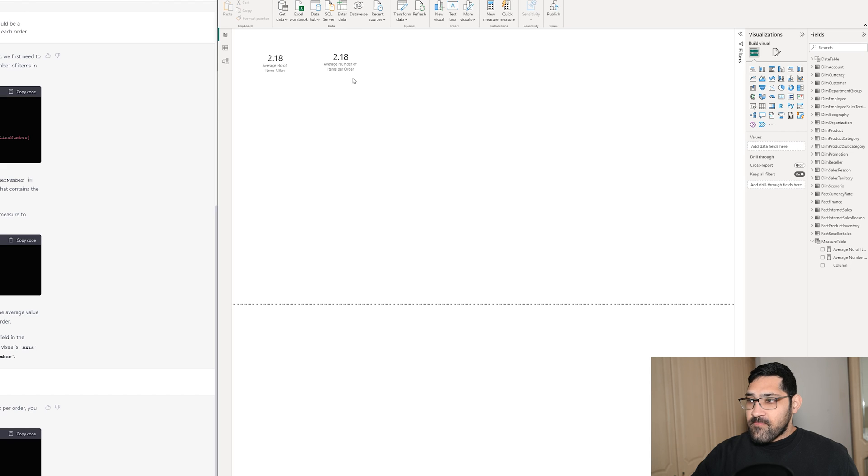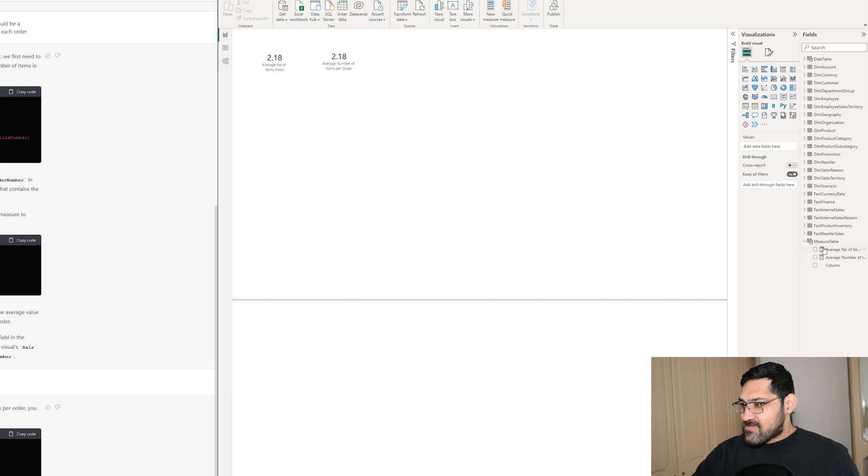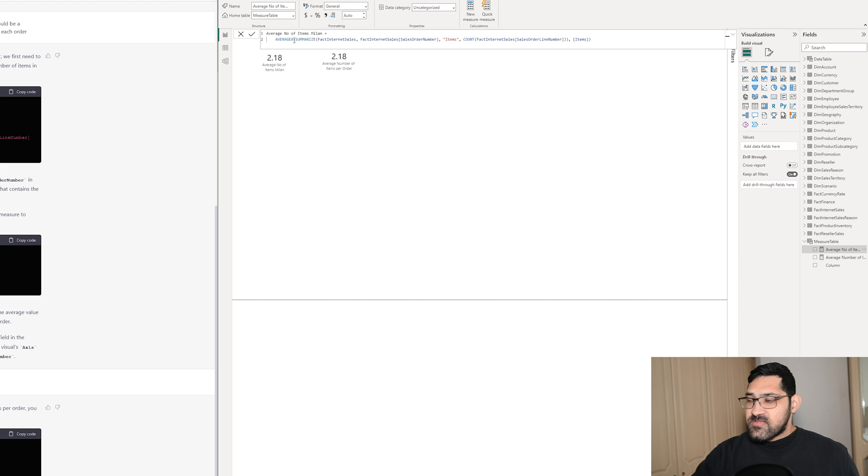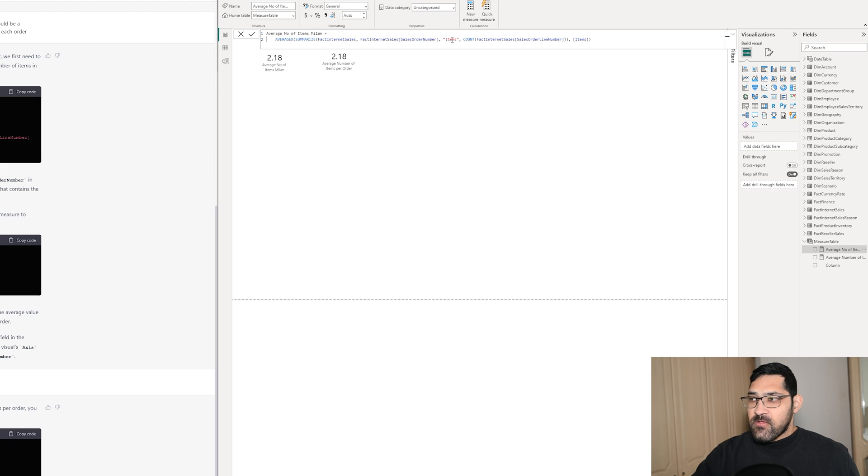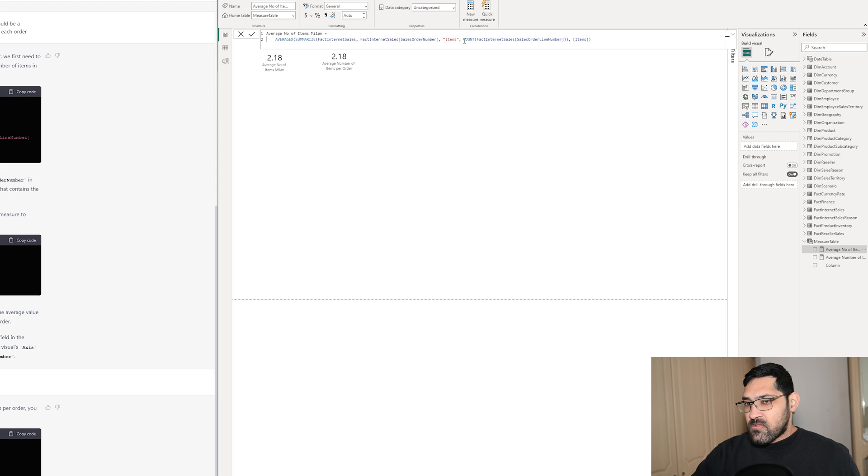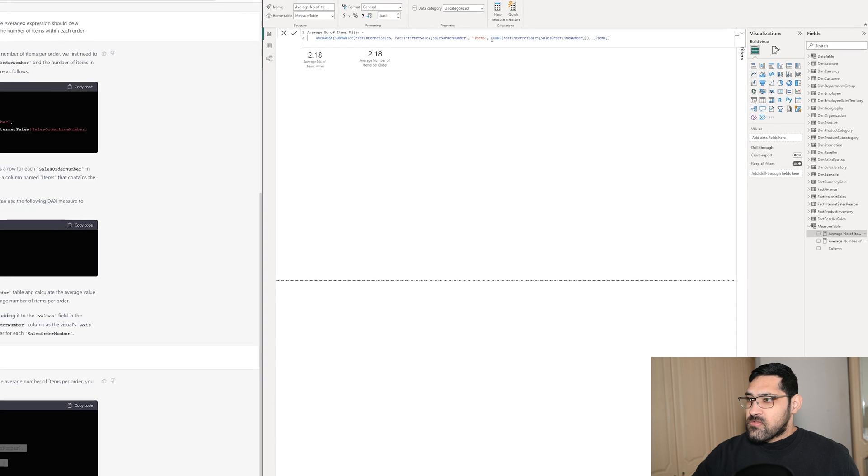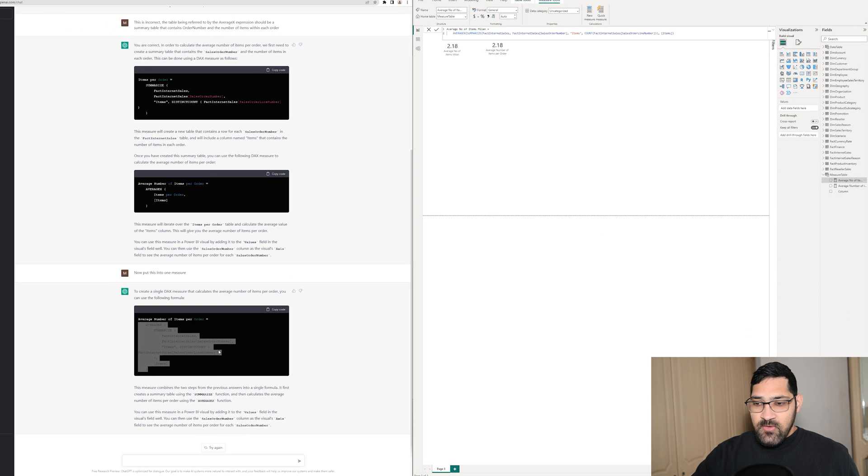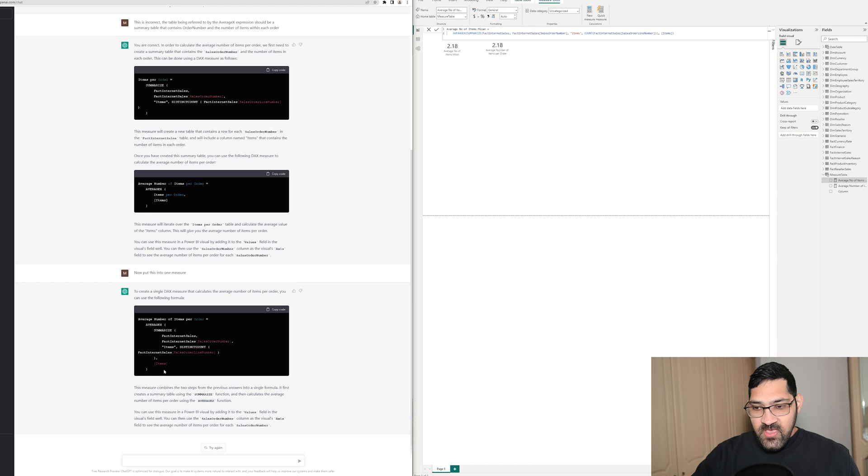Look at that! It's given us exactly the same answer as our original expression. My original expression does an AVERAGEX and summarizes the Fact Internet Sales table with sales order number and the number of items in each order. Mine uses a count, but as each item has a different number, you can also use a distinct count. That's exactly what ChatGPT has done here.